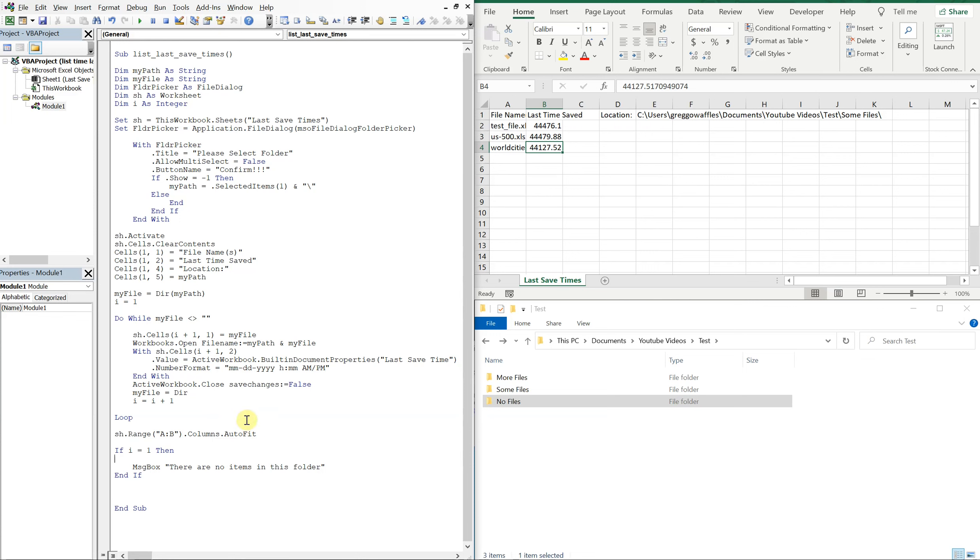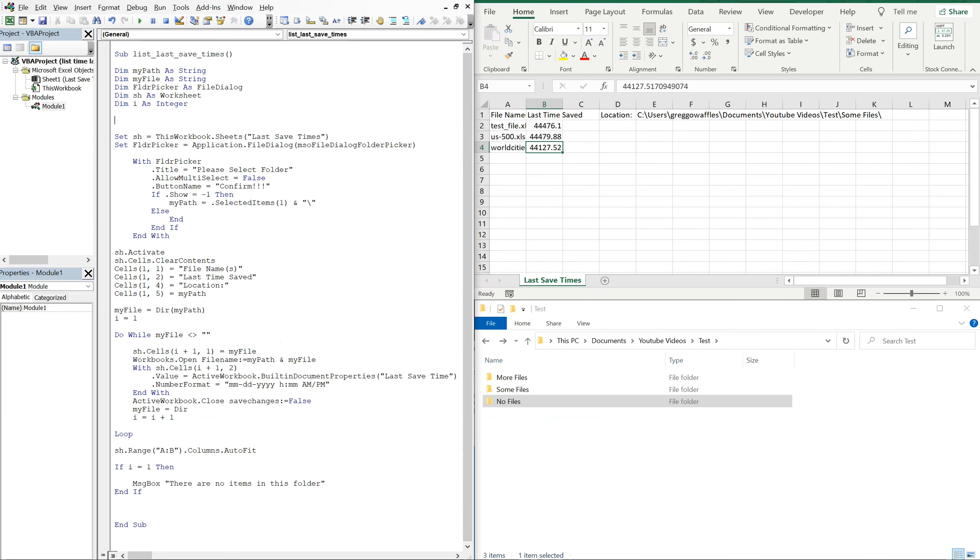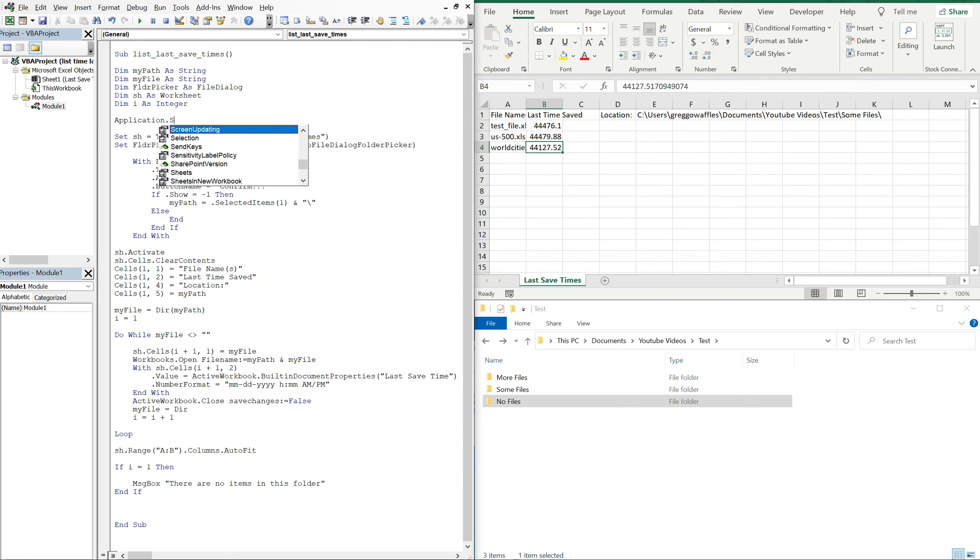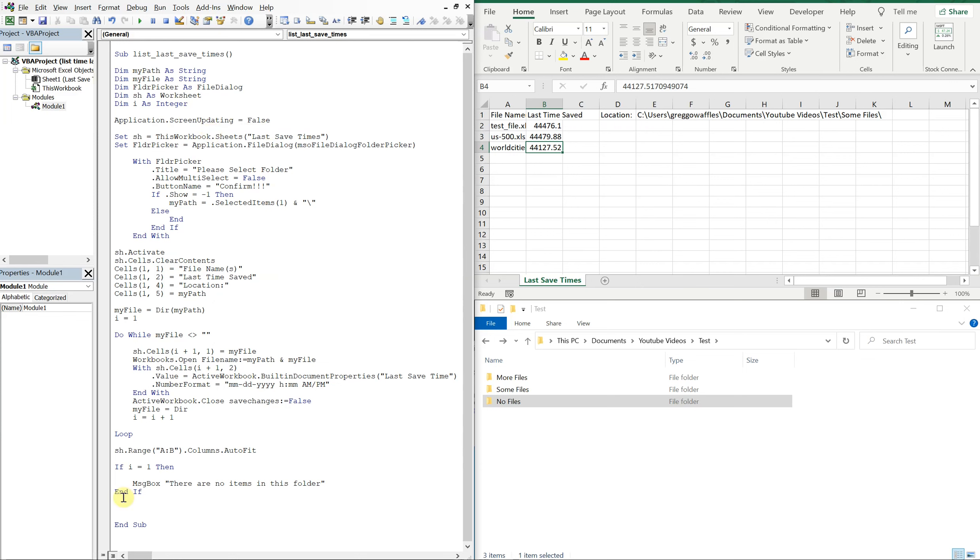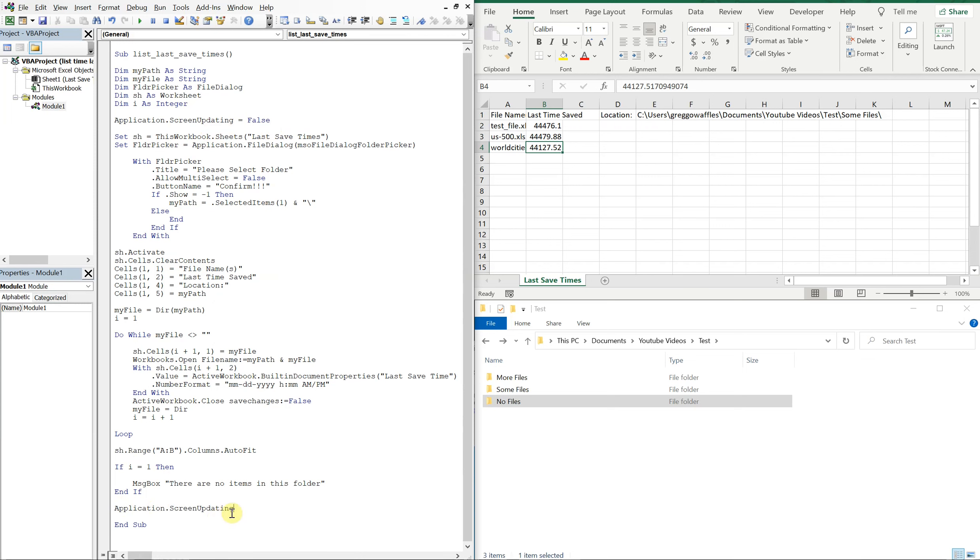And you also notice that while the macro is running there was a lot of noise, like a lot of movement going around. So what we can do is just do application screen updating, we can make that false so there won't be any screen updating while the macro runs. And just be sure to turn that back on at the bottom of your code.